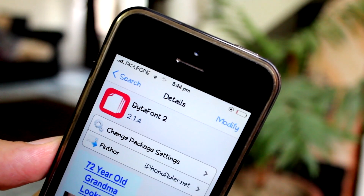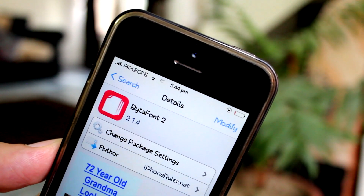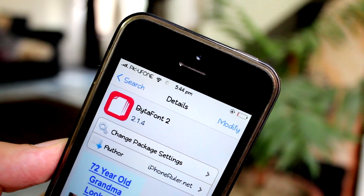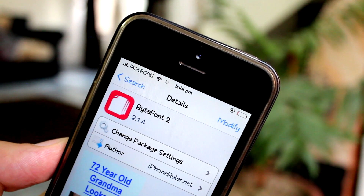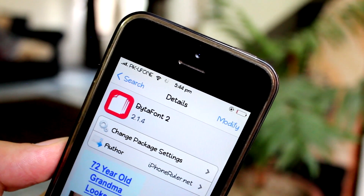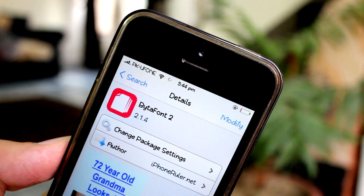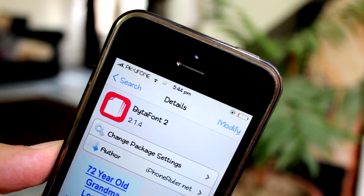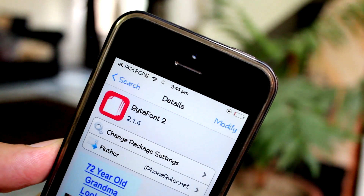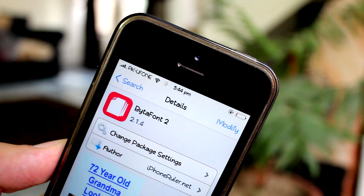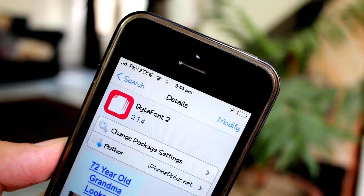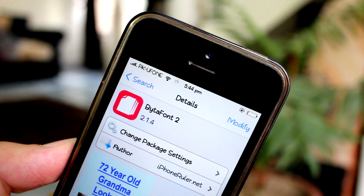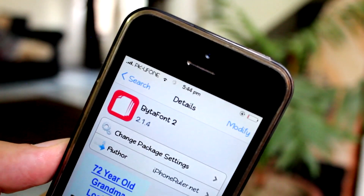Hey guys, this is Abdulmoiz and in this video I am going to show you my top 7 fonts for iOS 7. For changing the font of your device, you must be having Bitafont 2 installed. And to install Bitafont 2, you have to go to Cydia and search for Bitafont 2. It's a free tweak from Cydia.